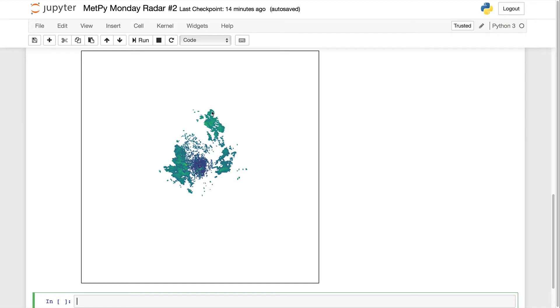Last week we were able to get a basic plot of our radar data. This week we're going to learn how to dress up that plot a little bit and create a geographic bounding box. Welcome to another MetPi Monday.